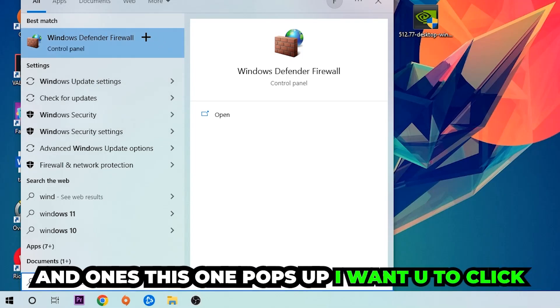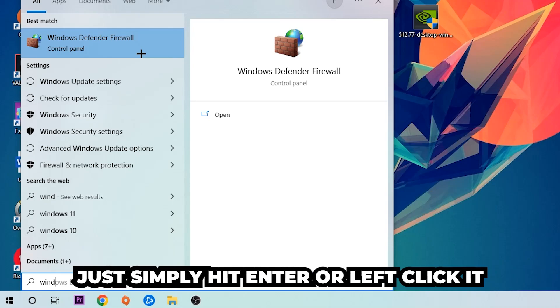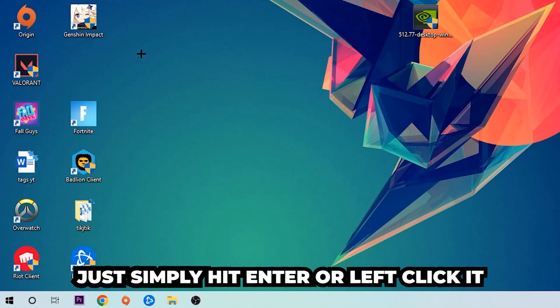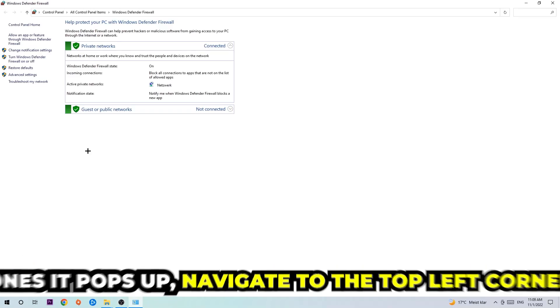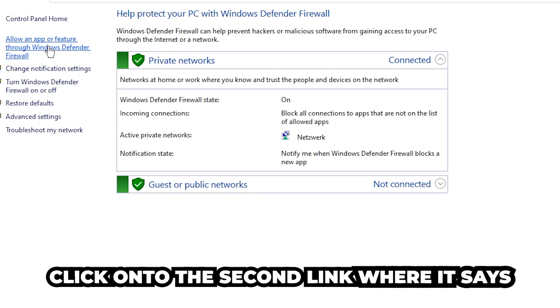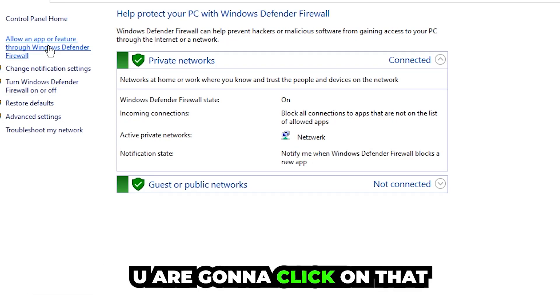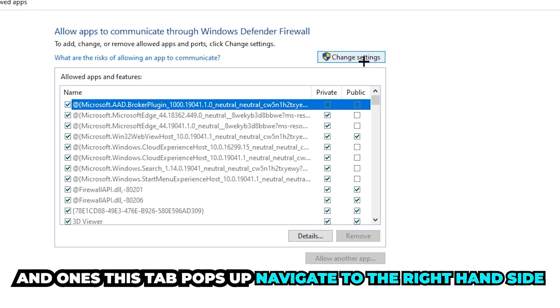Once it pops up, navigate to the top left corner and click the second link where it says 'allow an app or feature through Windows Defender Firewall.' Click on that and once the step pops up, navigate to the right-hand side and click 'change settings.'